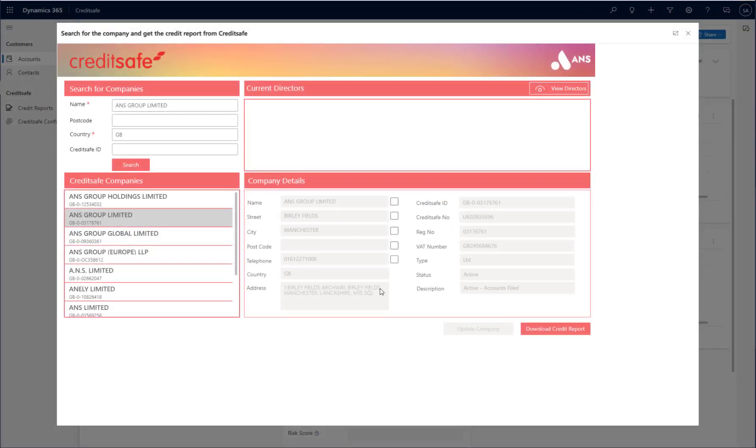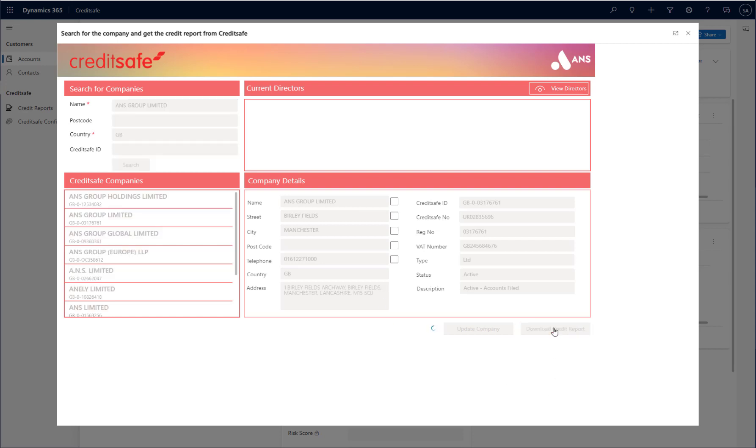Finally, if I navigate back to my CreditSafe application, I can click on the Download Credit Report button to actually download details of the company's credit score and their associated credit report.